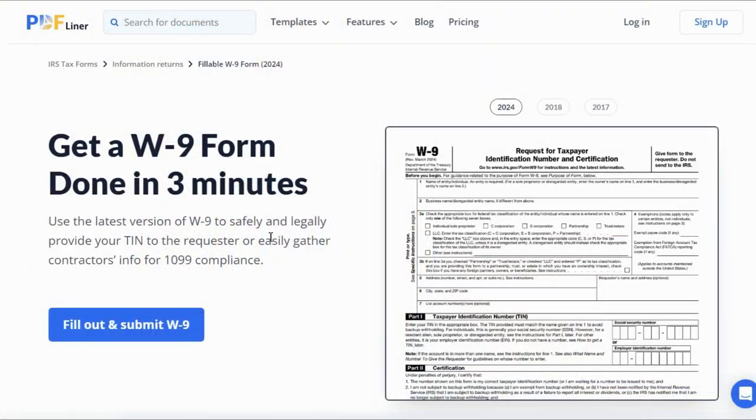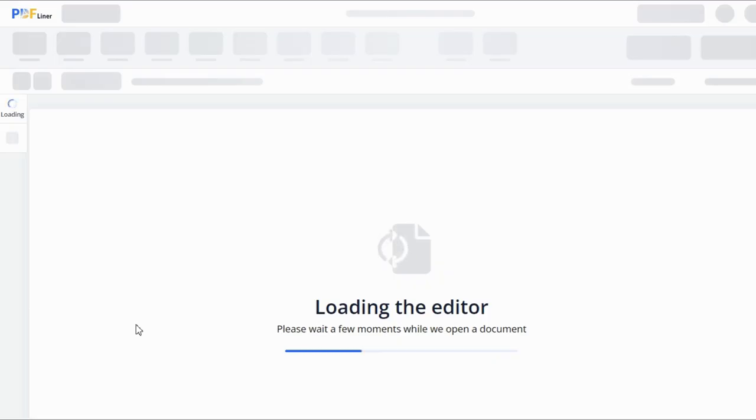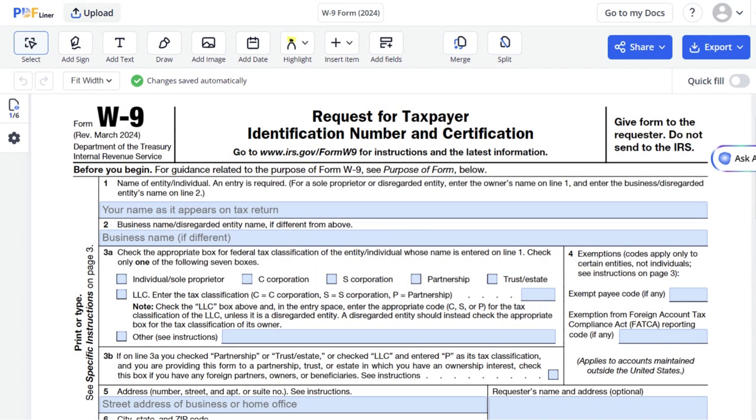Now let us show you how to fill out your W-9 form using PDF Liner. First of all, open the form by clicking the link in the description.